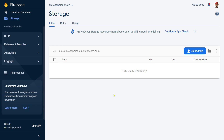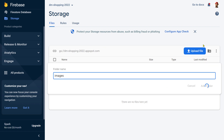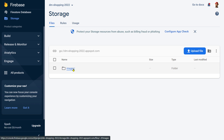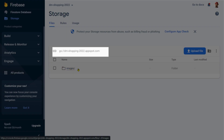If you click on Storage, this page will appear and once you upload files they will appear here. You can think of this in terms of a directory structure — this is the root, you can create folders, and you can upload a file using this button too. But we are going to do this from code.